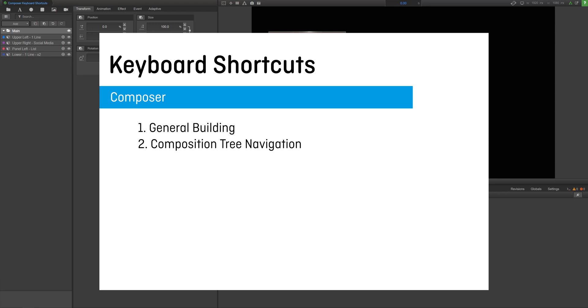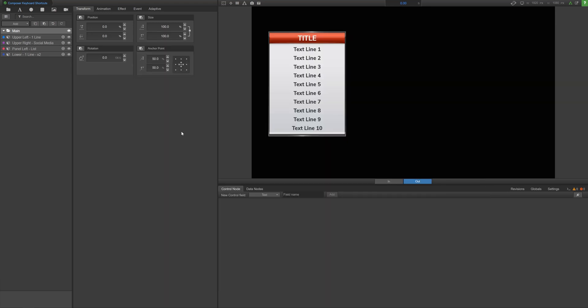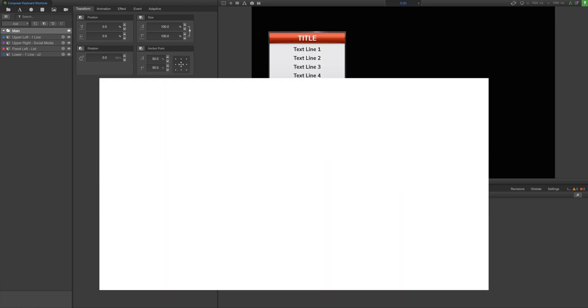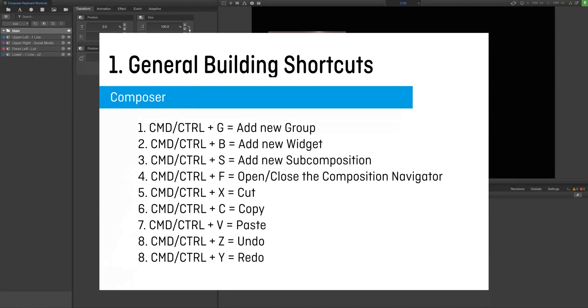Here's a list of your general building shortcuts. Now, let's take a look at these general building shortcuts at work.